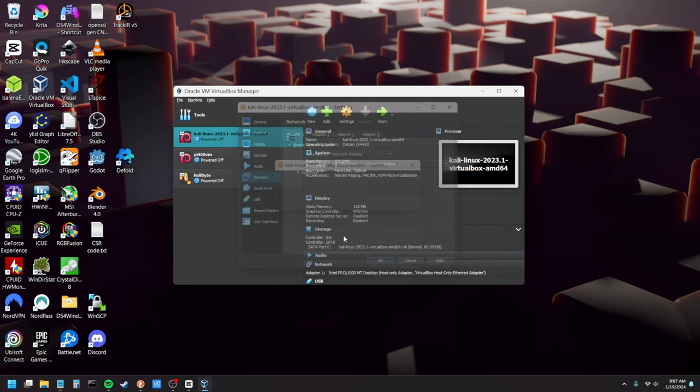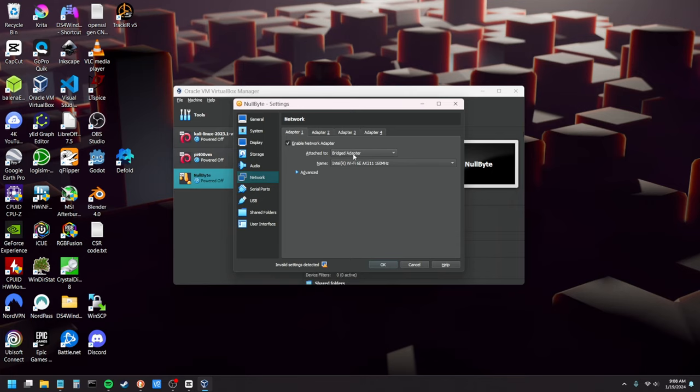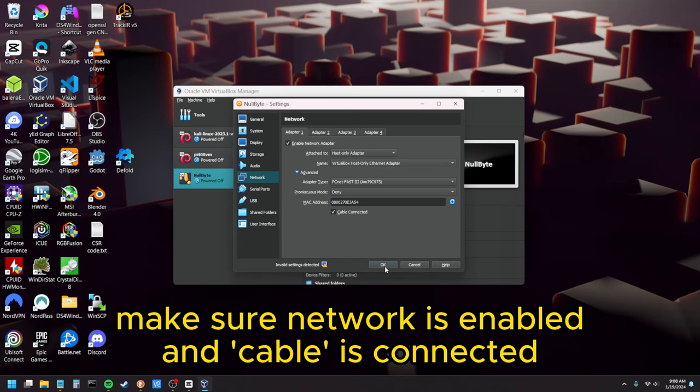That's for Kali and so you need to configure both your machines to be on the same network otherwise you're not going to be able to access it. So you just do the same thing for the other machine. Network, host only, and pick the same network. The rest of these settings here you can pretty much leave alone. Just make sure that cable is connected and enable network adapter is set up.